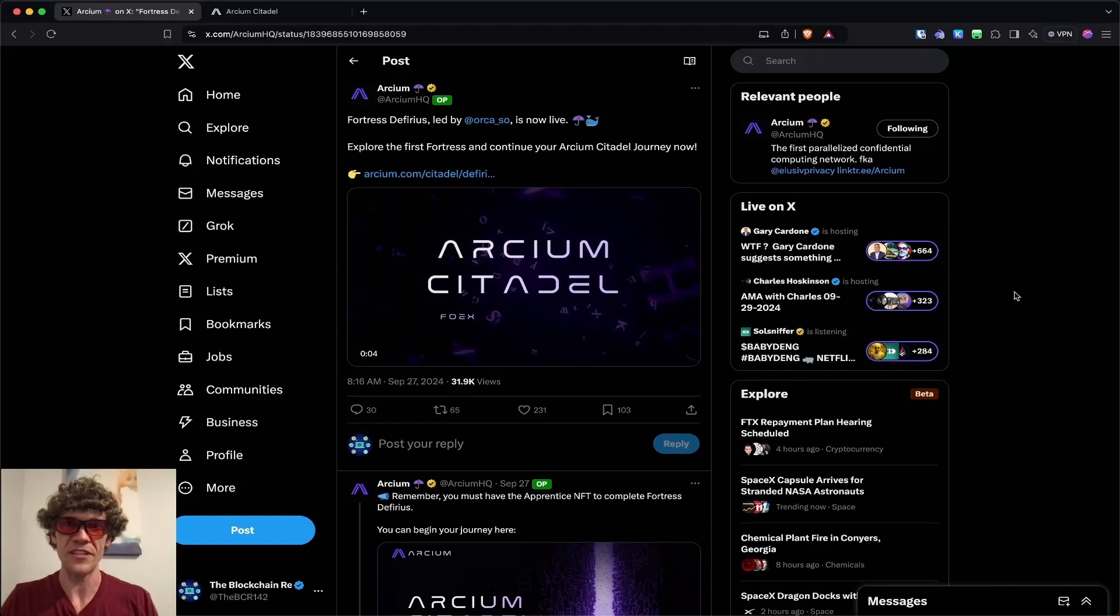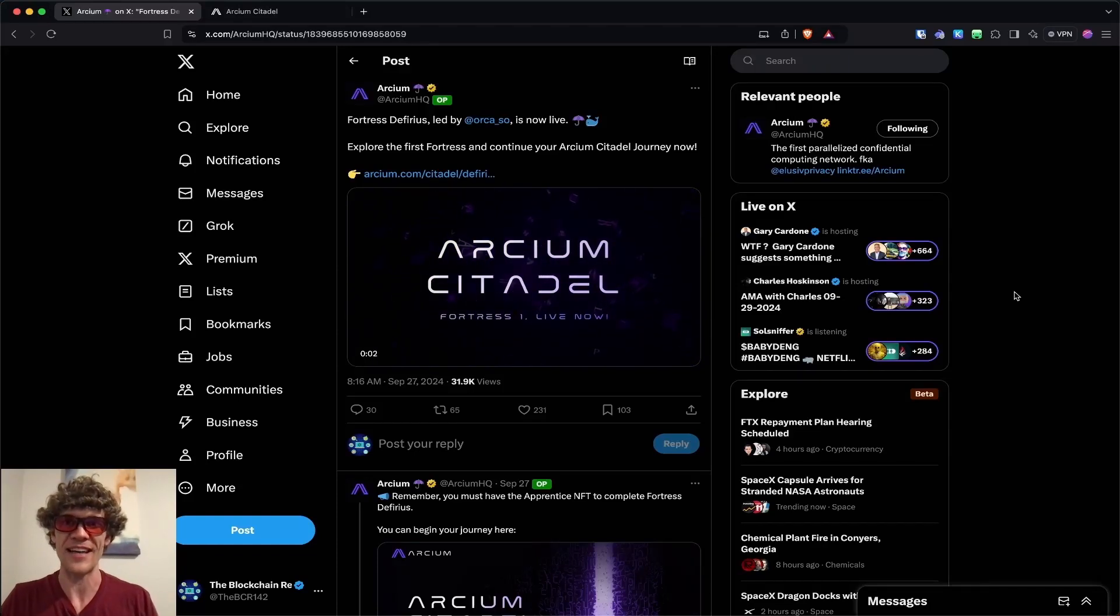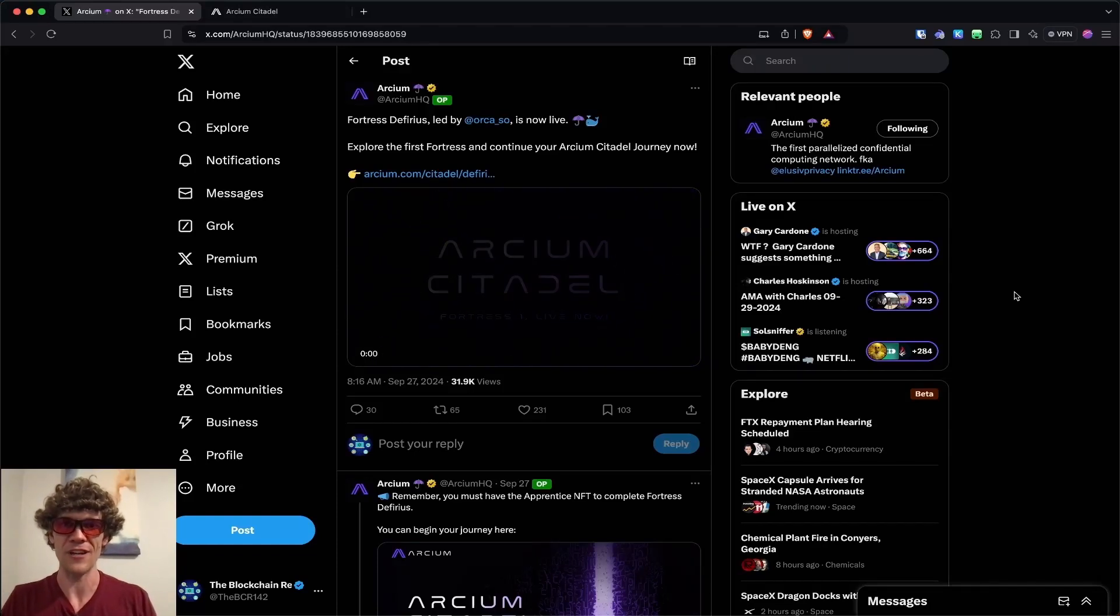Welcome to the Blockchain Report. We discuss all things blockchain technology, digital assets, DeFi, NFTs, and much more.